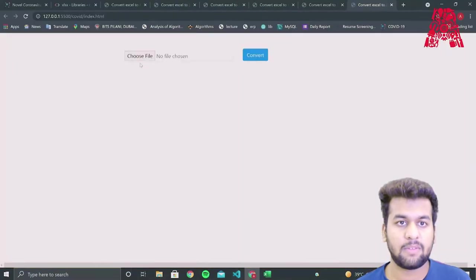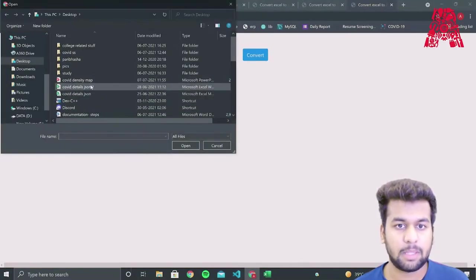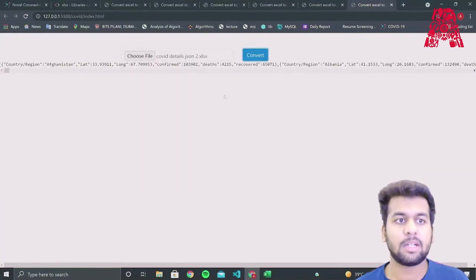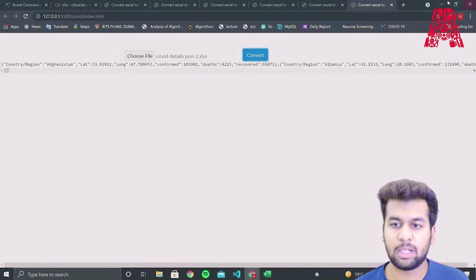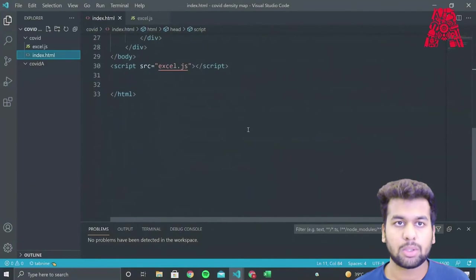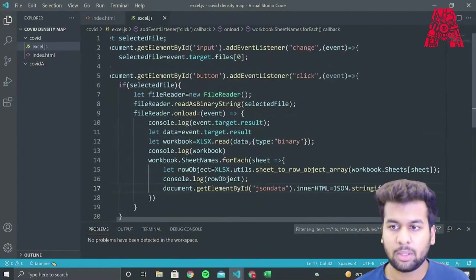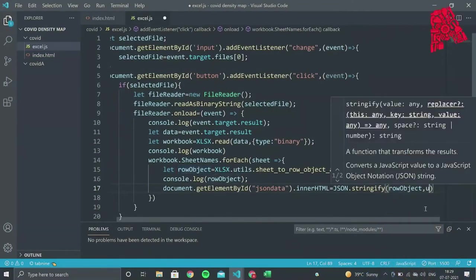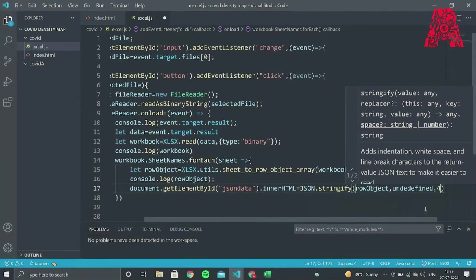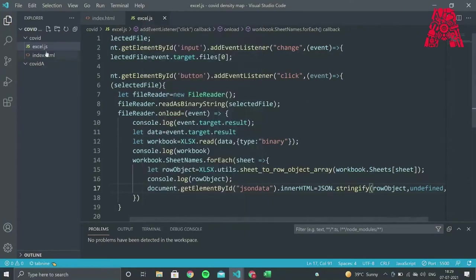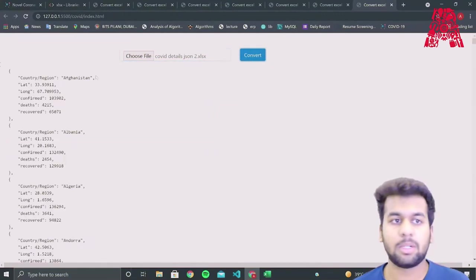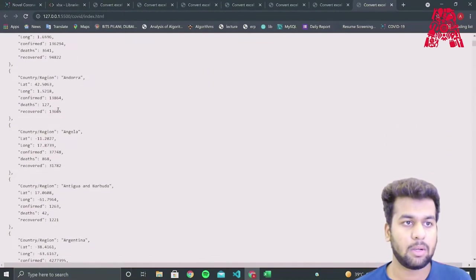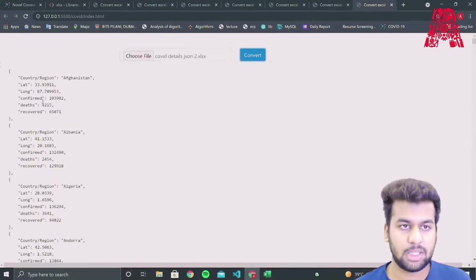And when we choose the file in our web page, we can see that our JSON data has been displayed. But this is all in one line. So we would like to see it in a better way. So what we do is we add parameters: undefined, comma, the spacing, which should be four. And if we open this with live server, our Excel document has been converted into a JSON object.